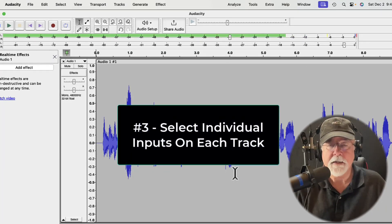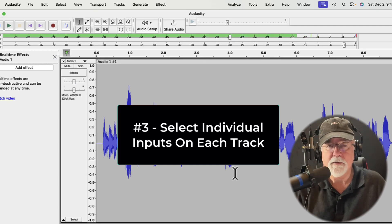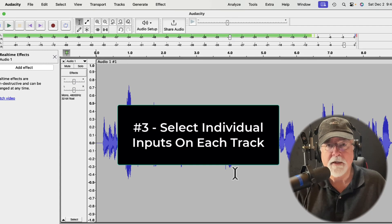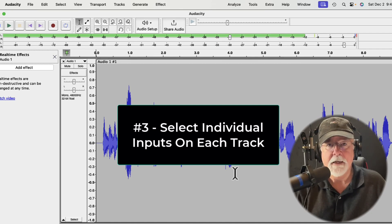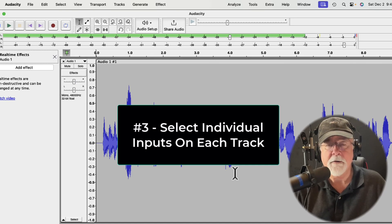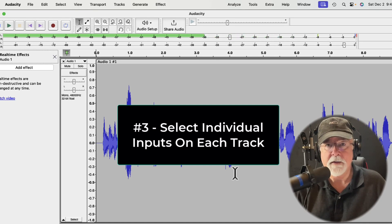The third item on my wishlist concerning tracks is to give us the ability to select different inputs on a per-track basis. If I'm using an audio interface that has four inputs, I would like to grab each of those four inputs and assign them to an individual track, giving us multi-track recording capability. My normal audio interface is a Zoom H6, and when I'm setting it up in Audacity, I have to set it up as a stereo mix because Audacity doesn't recognize the individual microphone inputs on my interface.